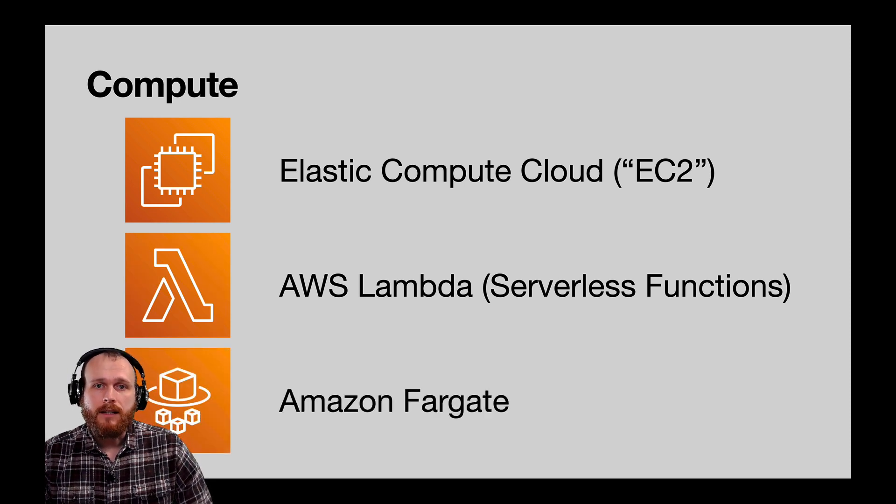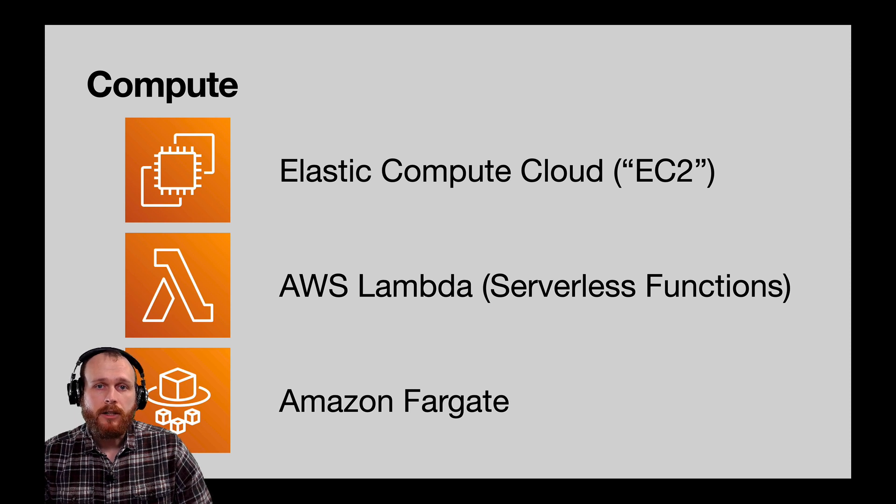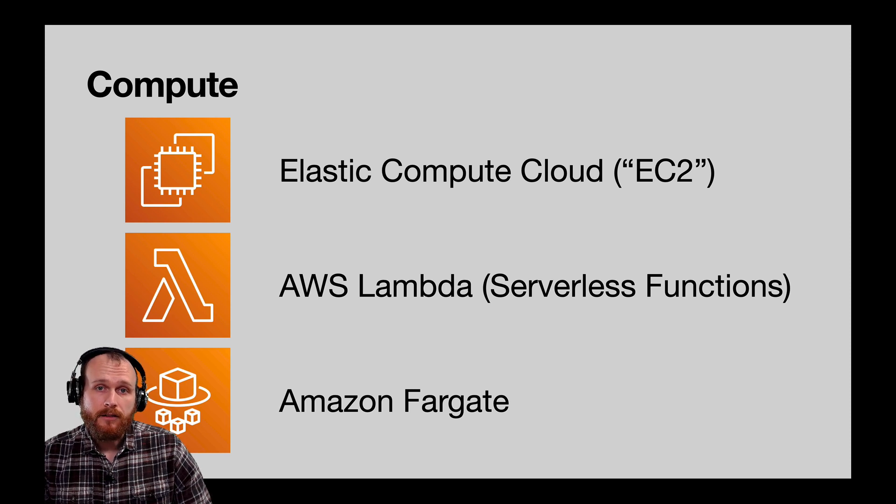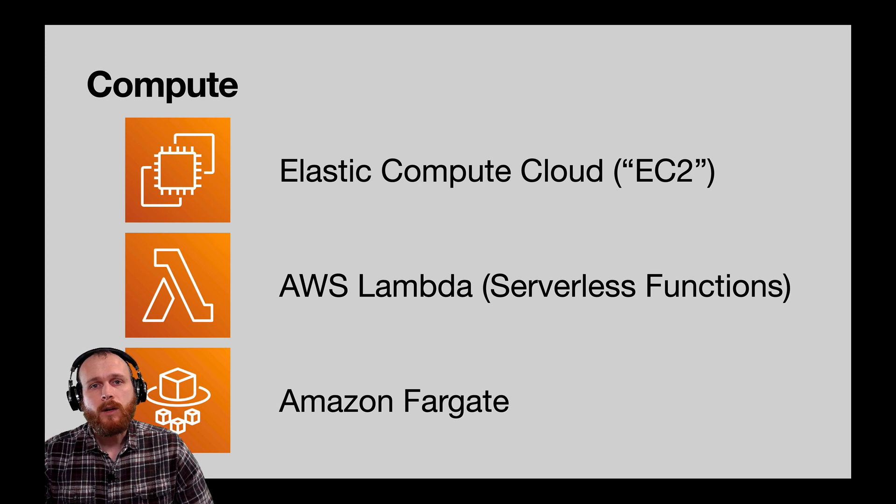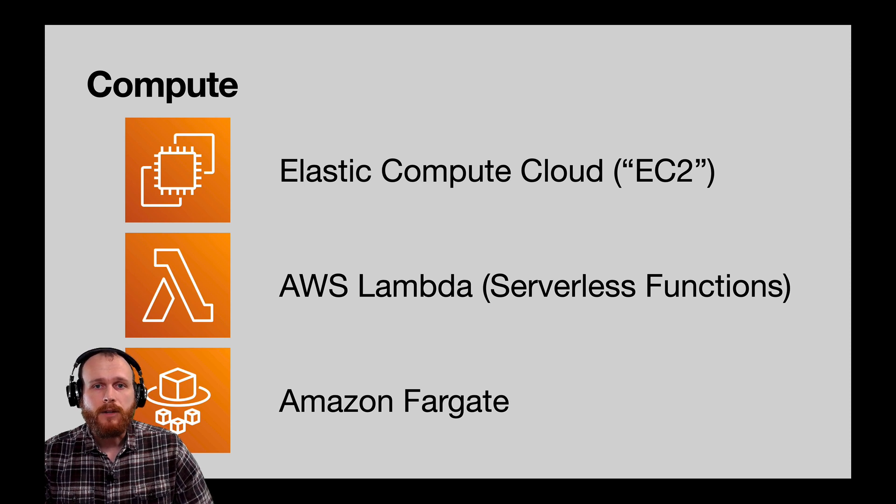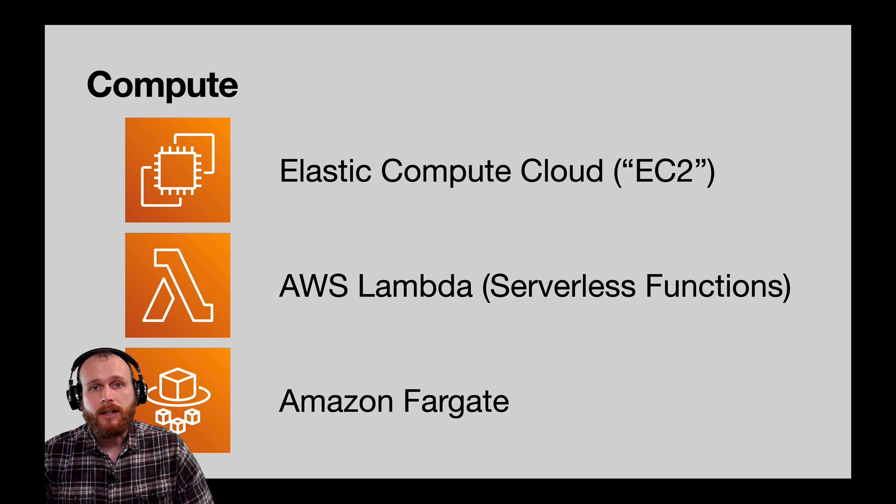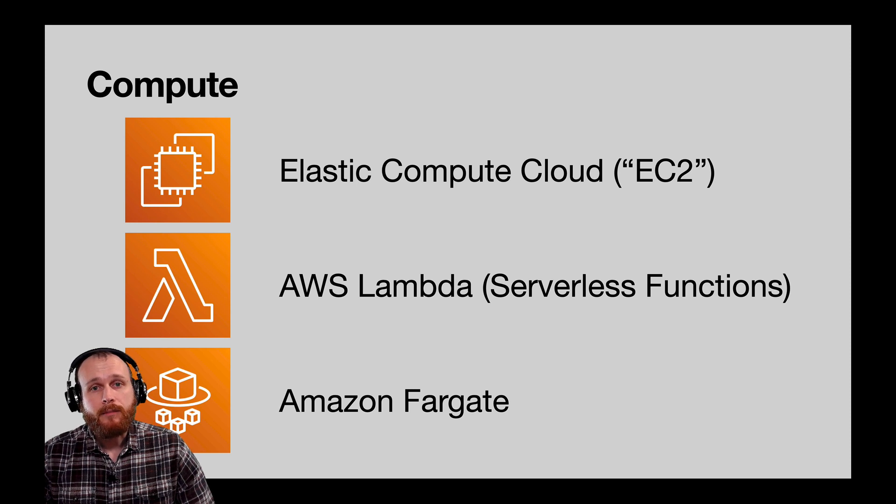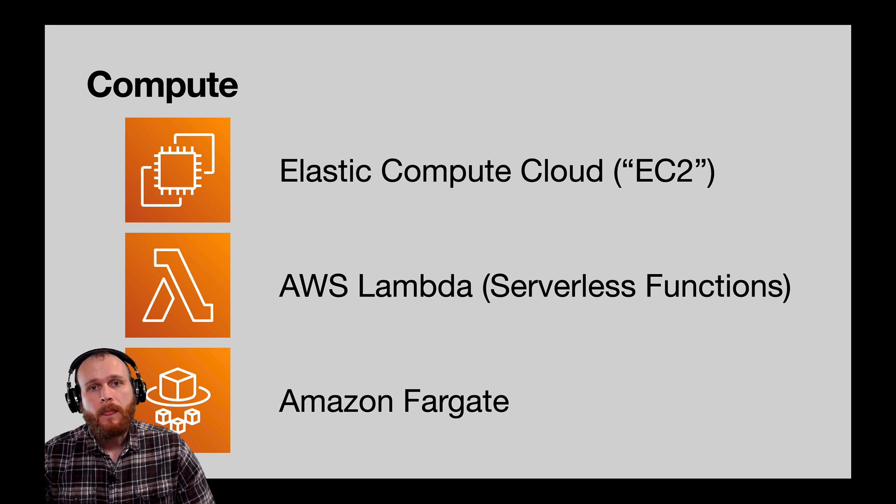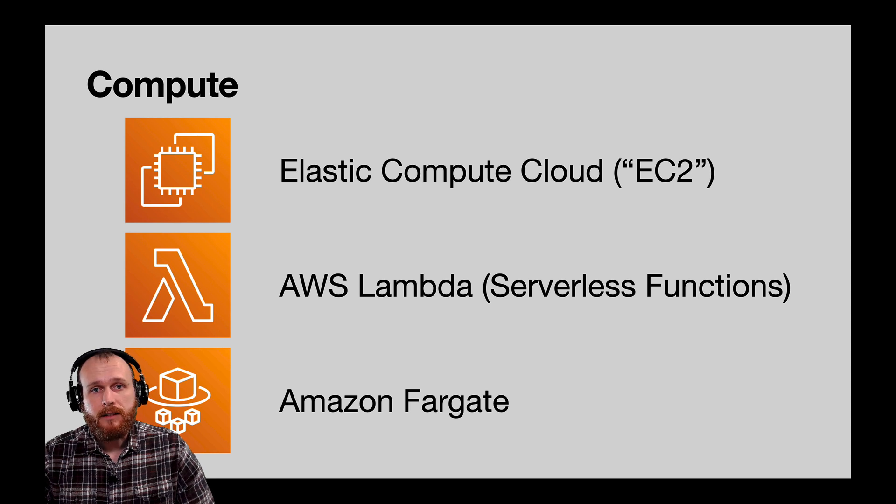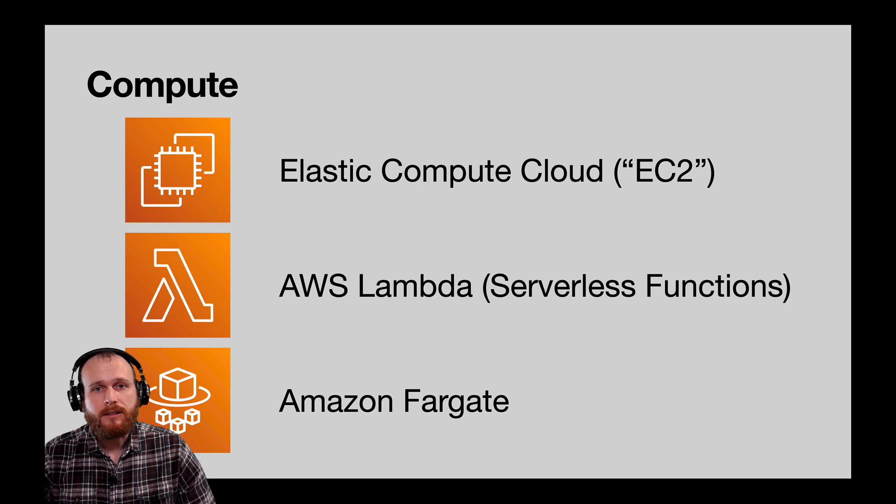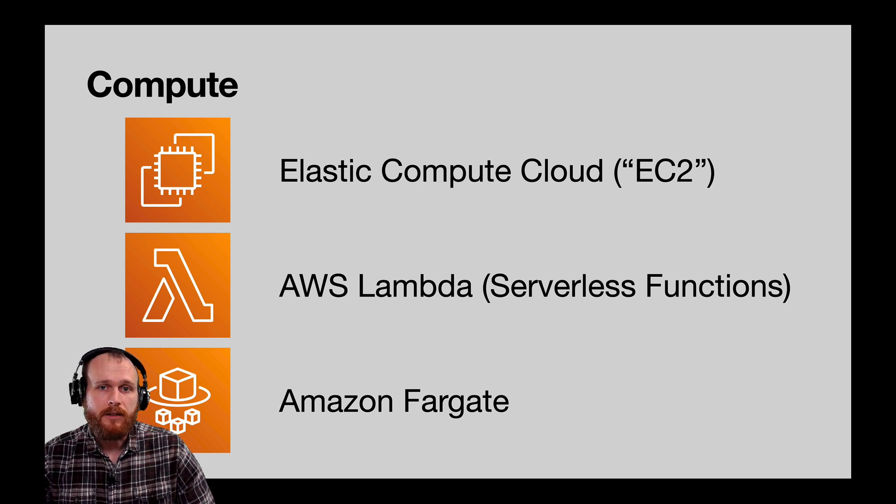A third option that I'll highlight is called Amazon Fargate, which allows you to run your code within containers without having to manage the underlying machines. This falls somewhere in between the first two options, because containers allow for greater control of the underlying system, but AWS still manages the underlying servers. This might be a good option if you're already familiar with Docker and containers, but if you're just getting started, I recommend using EC2 until you have a solid foundation.